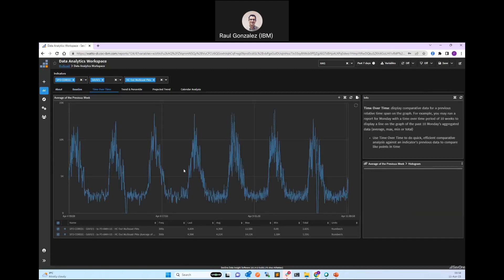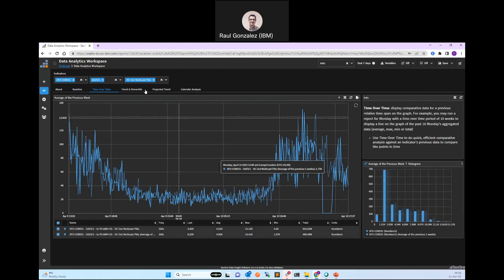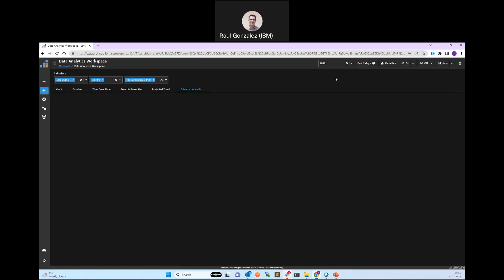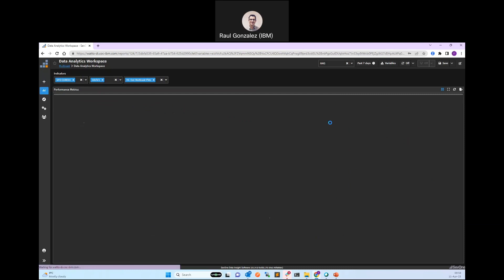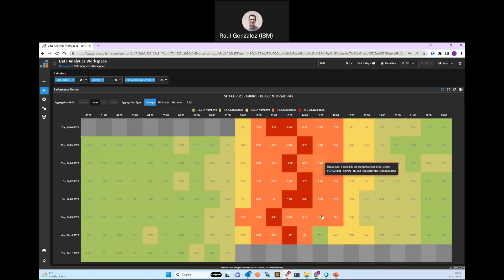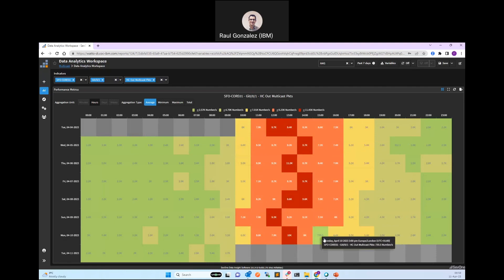There are other ways to analyze data. For example, time-over-time comparison: comparing with last week, you can see that last week everything was normal and this week has problems. We can also do trends, percentiles, and projections — showing that traffic is actually going down slowly. One visualization I particularly like is the calendar heat map. You can see that during the central hours of the day traffic should normally be quite high, but here it's unexpectedly low — a clear anomaly. These visualizations are excellent for understanding patterns.